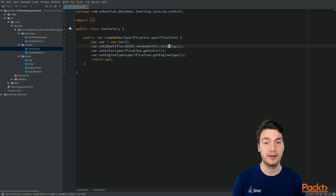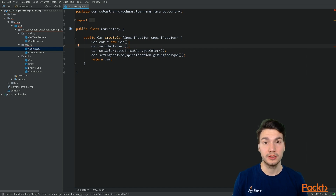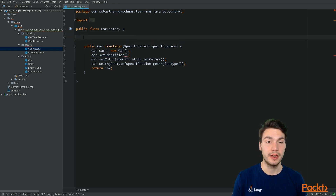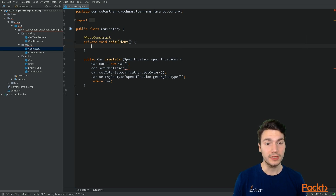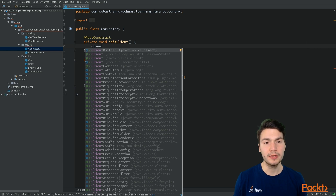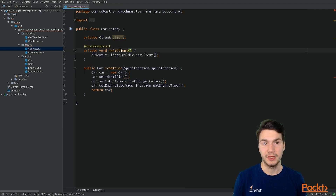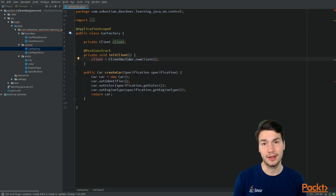We set the identifier of a new car to some random UID. Instead, we want to access an external system that creates a new unique identifier for us via HTTP. We'll add a post-construct method that will initialize the client functionality — using the ClientBuilder type from JAX-RS to create a new client. We make this bean application-scoped so we can reuse this client, since client types are heavy objects.